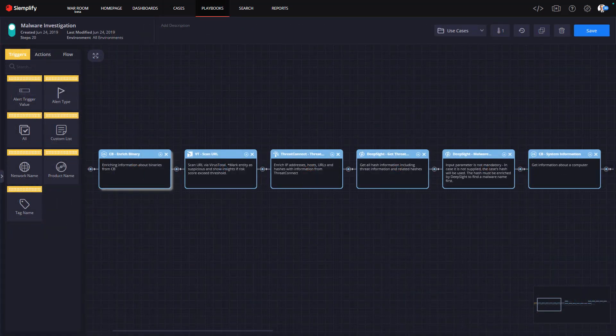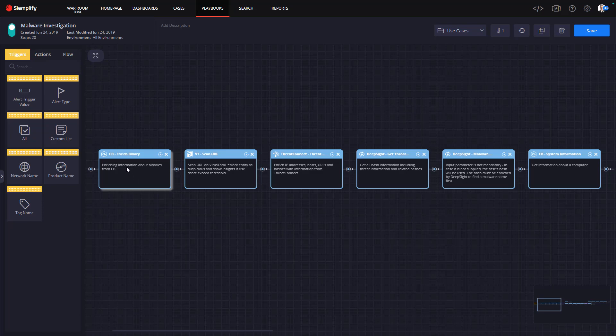To begin, Simplify reaches out to additional tools, both within the environment and external sources, to get more information on the potential malware. In this case, we're interacting with Carbon Black, DeepSight, ThreatConnect, and VirusTotal. The playbook also gets more information on the impacted asset. This information is all summarized in a section called Insights.